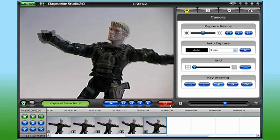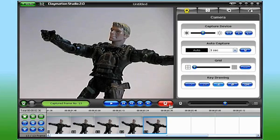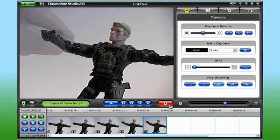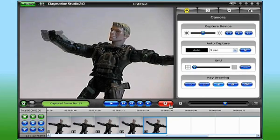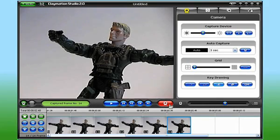When I'm happy with my adjustments and the overall frame, I simply press the capture button and the new frame is inserted into the storyboard.